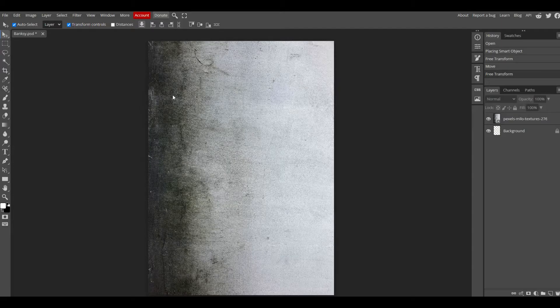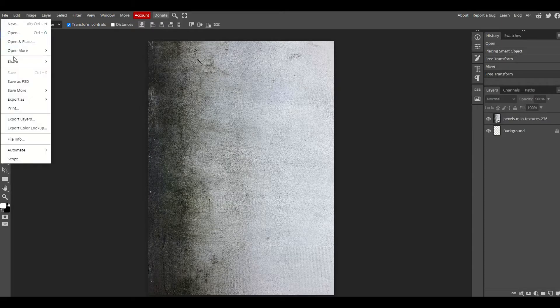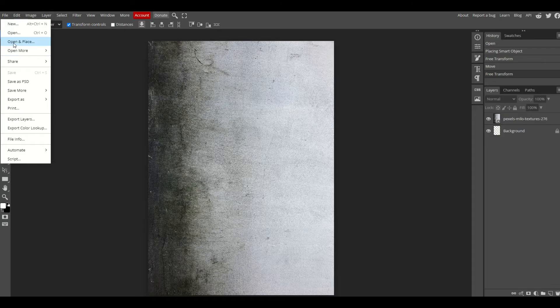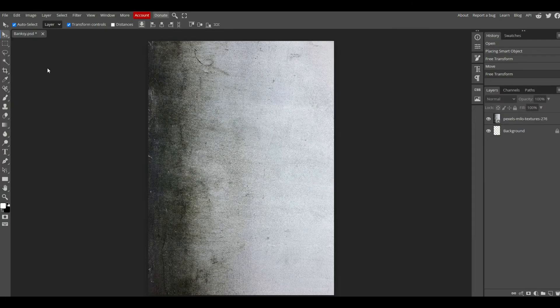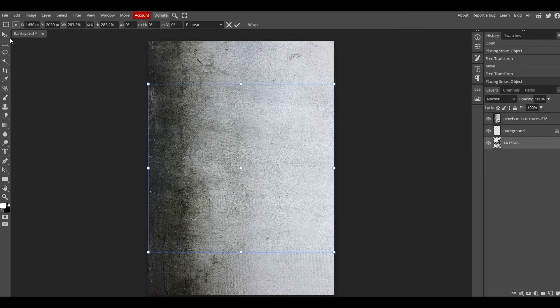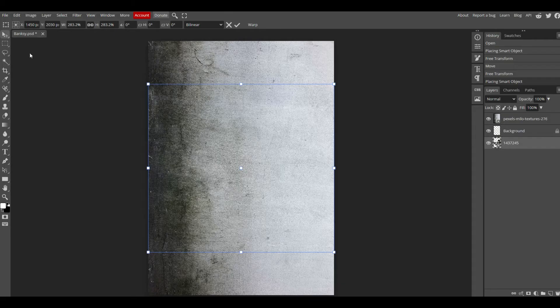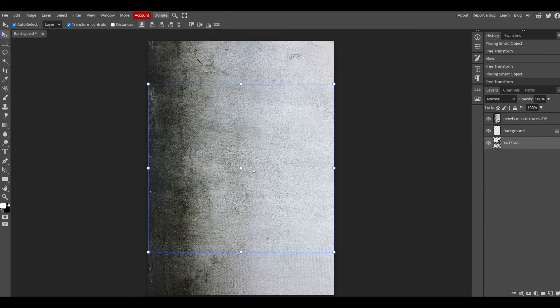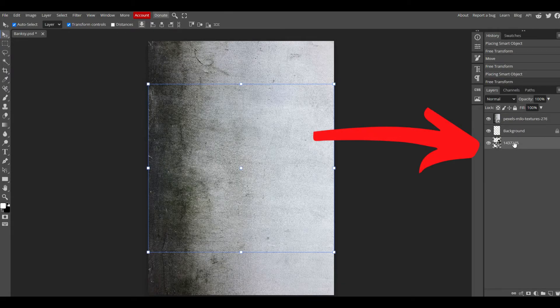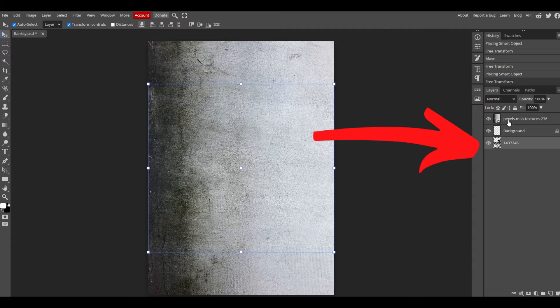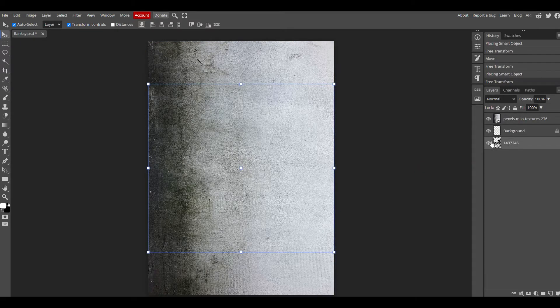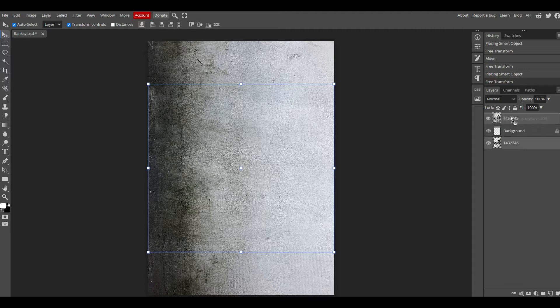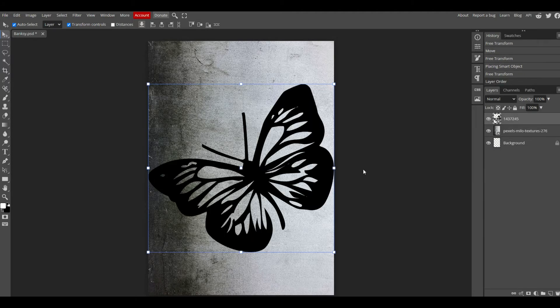Now I'm going to pop it into Photopea. I'm going to go File, Open and Place. There's my image. I'm going to select it and click the little arrow. If you don't see anything, it's because it's sitting underneath. Notice on the right hand side, my layer is underneath my concrete. All I'm going to do is grab my bottom layer and drag it up to the top and we can see now it's sitting there.